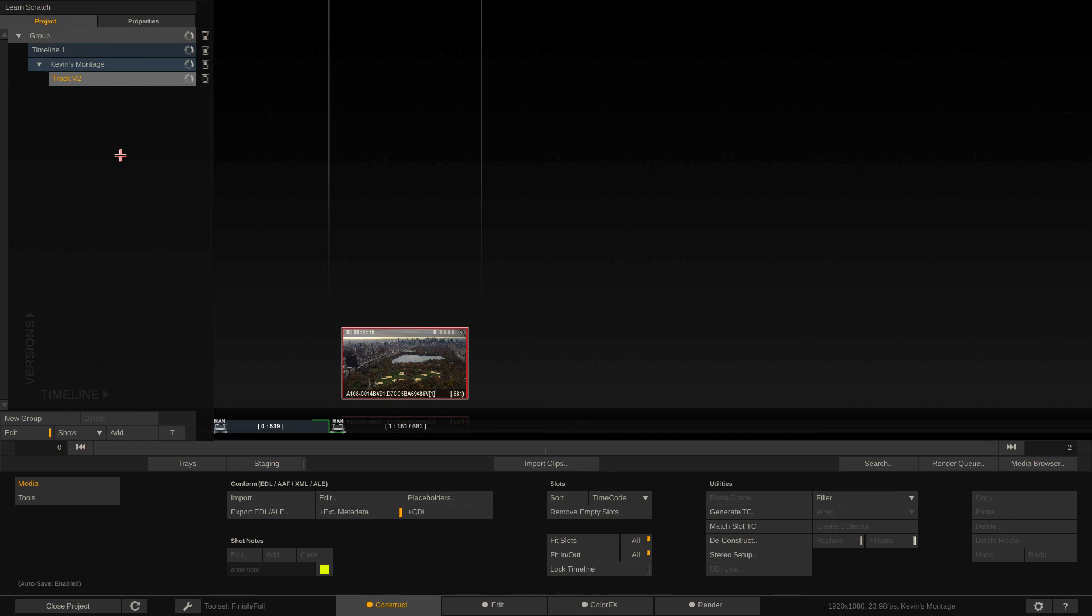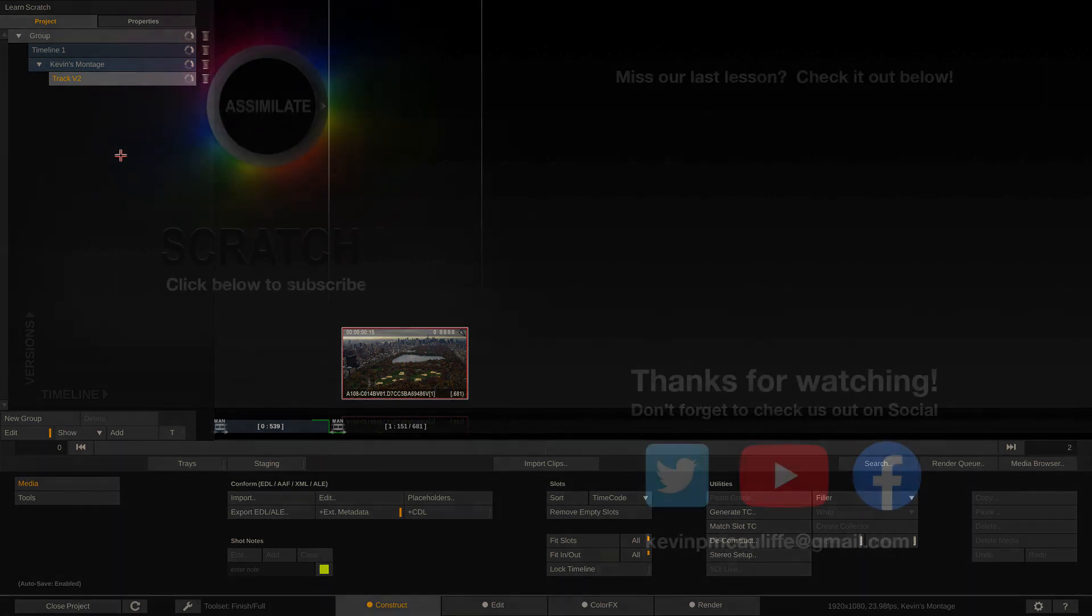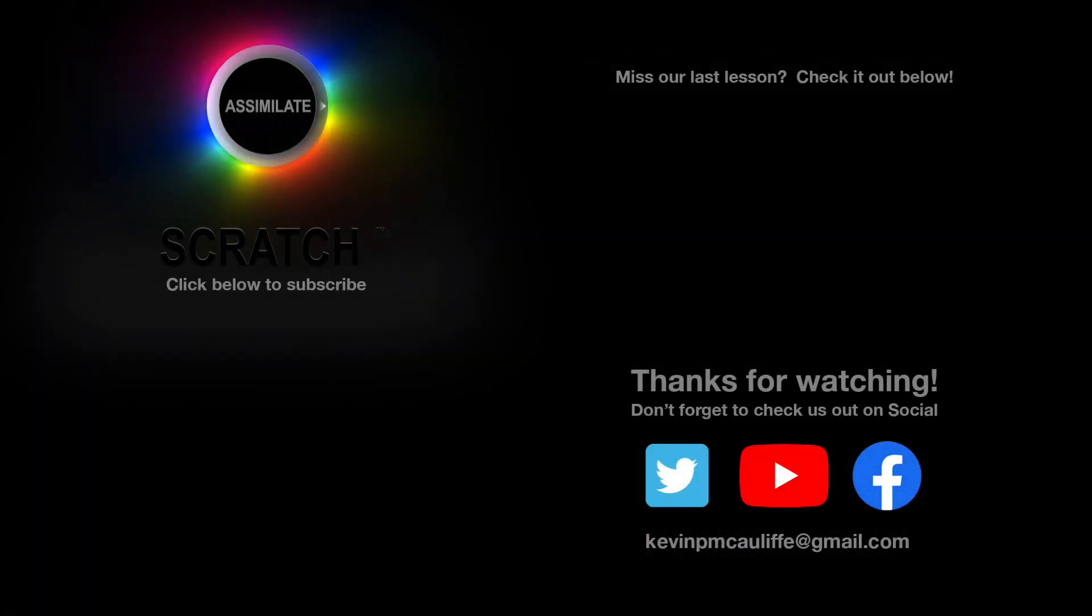Alright, so this has just been a very introductory look at conforming. And we're going to talk more about conforming as we go along, possibly in their own dedicated lesson or as little bits and pieces in parts of other lessons. So I hope this has given you the knowledge now to take sequences from your nonlinear editing application, hop into Scratch so that you can start playing around and follow along with our lessons. Alright, I want to thank you for watching this great lesson on learning Assimilate Scratch. Don't forget to check us out on our different social channels. And if you missed our last lesson, you can simply click on it right here on the screen in front of you. Don't forget as well to hit that subscribe button. And if you have any questions, you can always send them to me at Kevin P McAuliffe at gmail.com.